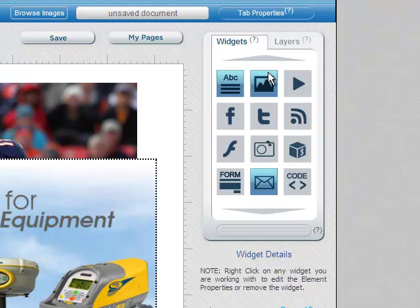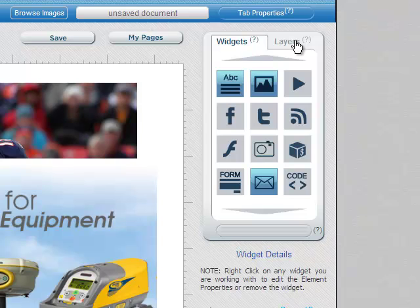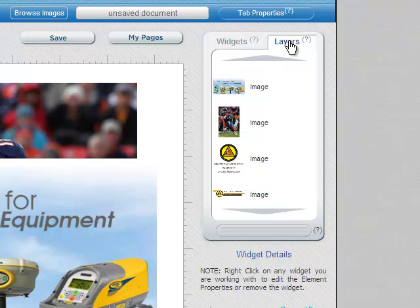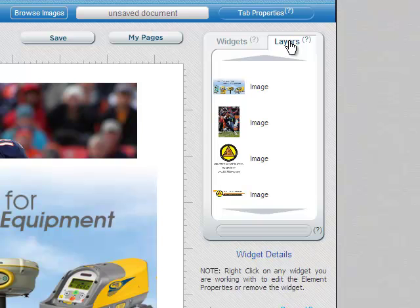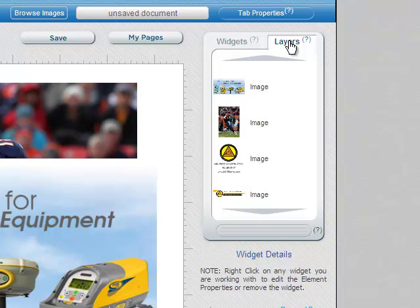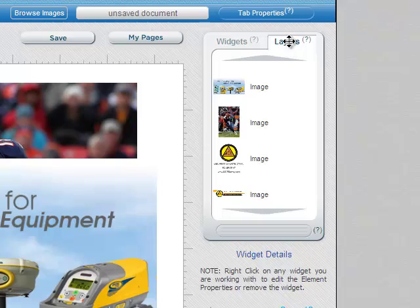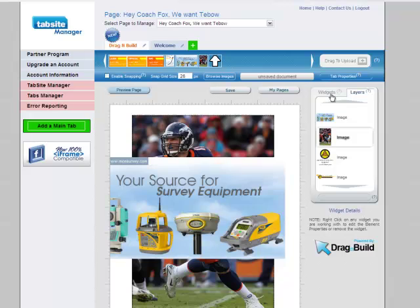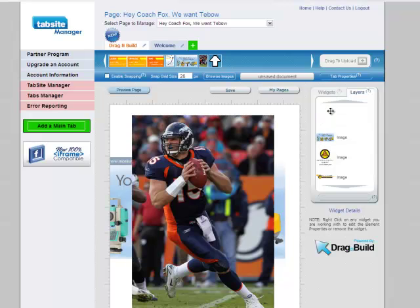The other way to get to this is to go up here in the top right where your widgets are and then click on the layers button. Which changes to the layers tab. And when you see the layers tab there. These are the images that I've had on the page. I've been playing around with this. And from top to bottom is the layers. So what's at the top of the layers is what's on top. So you see my your source for survey equipment is on top. That's at the top of my layers. I could simply drag that. And I'm going to drag Tebow back up above. And he came up above.